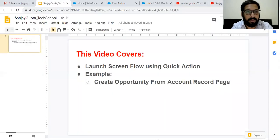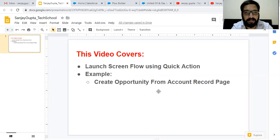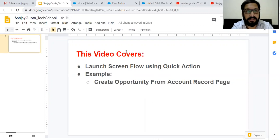Now coming on to the topic. Let me first create the ScreenFlow, then we will be creating the Quick Action, and then we will test to create an opportunity from the Account Record page.